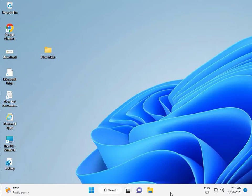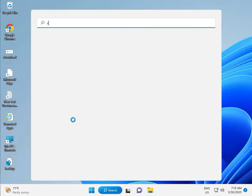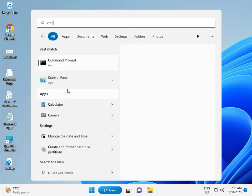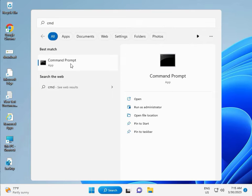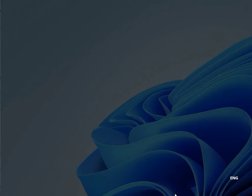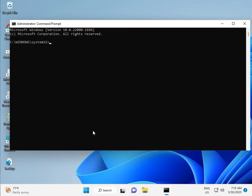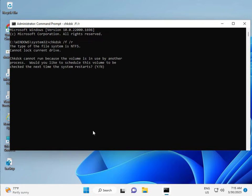Next solution: click the Start button, type CMD, right-click and Run as Administrator, then click Yes. Type the command CHKDSK /f /r and press Enter. CHKDSK can't run right now because the volume is in use, so press Y for yes and then Enter to schedule it on next restart.